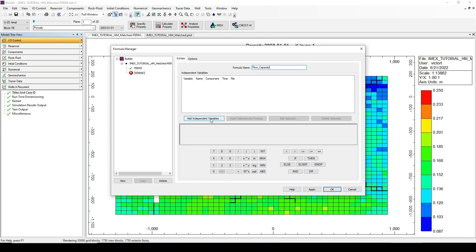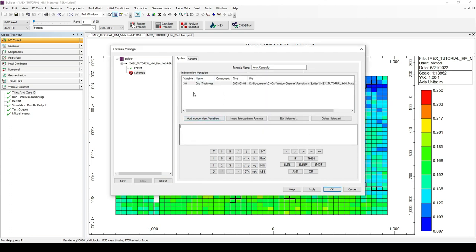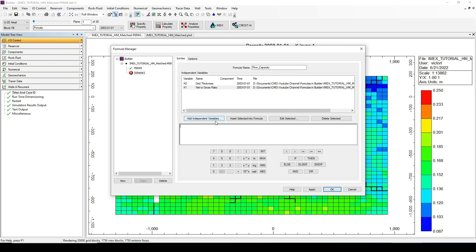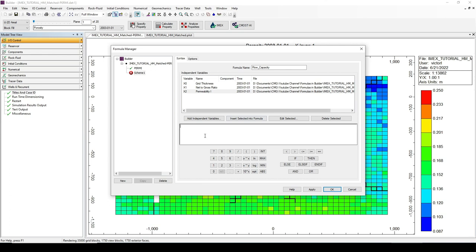This flow capacity calculation depends on the grid thickness, the net-to-gross ratio, and the permeability in the I direction. Let's add these three properties to the independent variable list: grid thickness as X0, net-to-gross ratio as X1, and permeability as X2. The flow capacity calculation is very simple — it is only multiplying these three independent variables together, so the formula is X0 times X1 times X2.